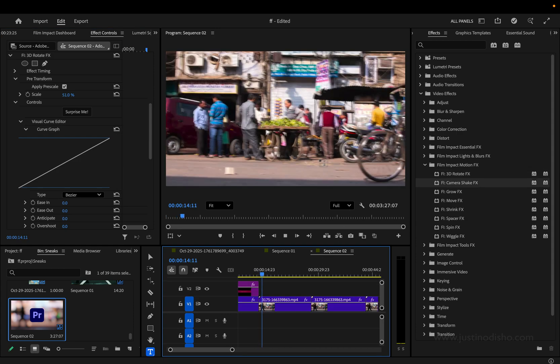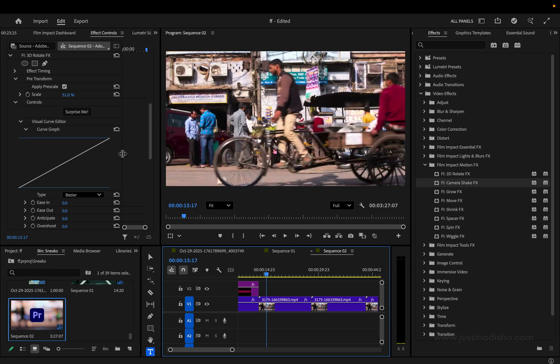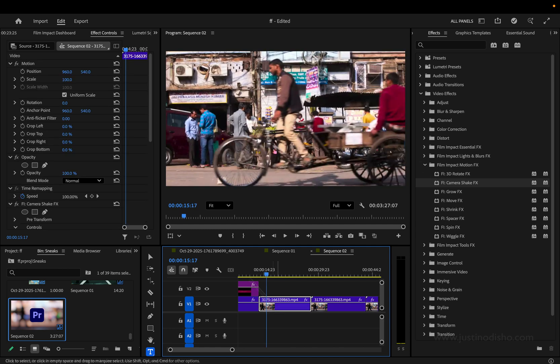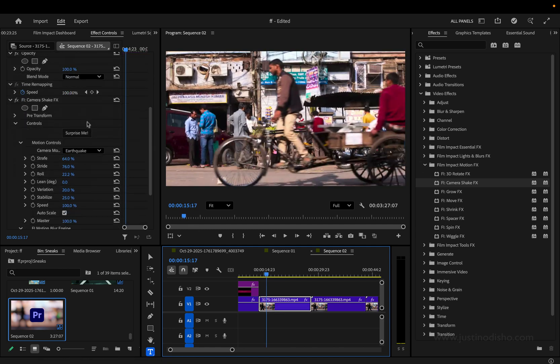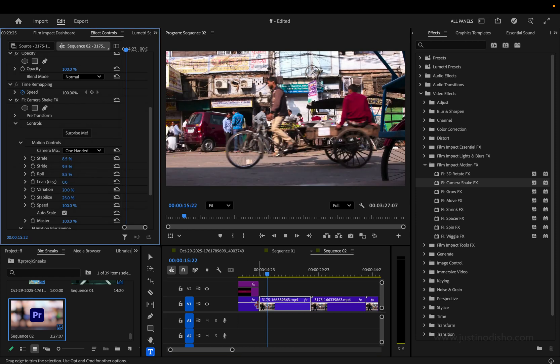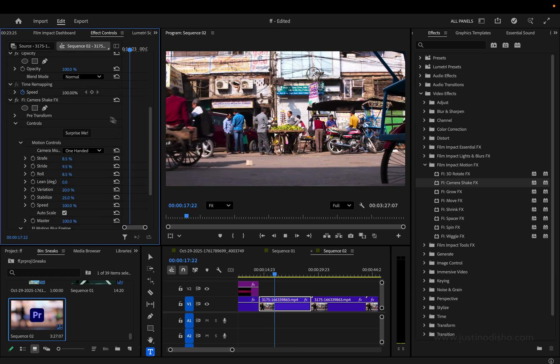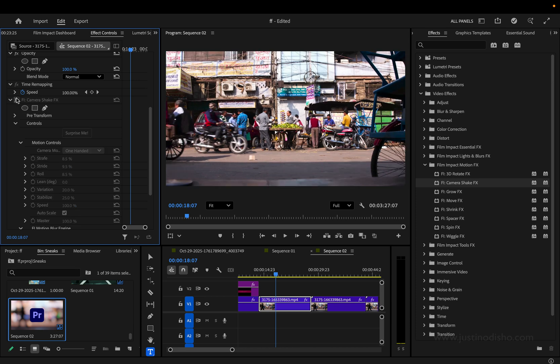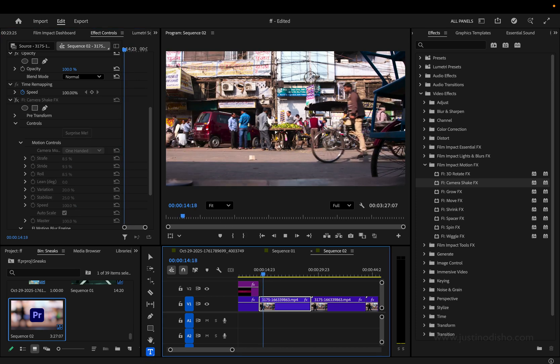Let me show you the next one. It's called Camera Shake Effects. So this one allows us, just as the title says, to get camera shake effects. This is the earthquake mode, but let's say we can do a one-handed. This is just some slight motion.